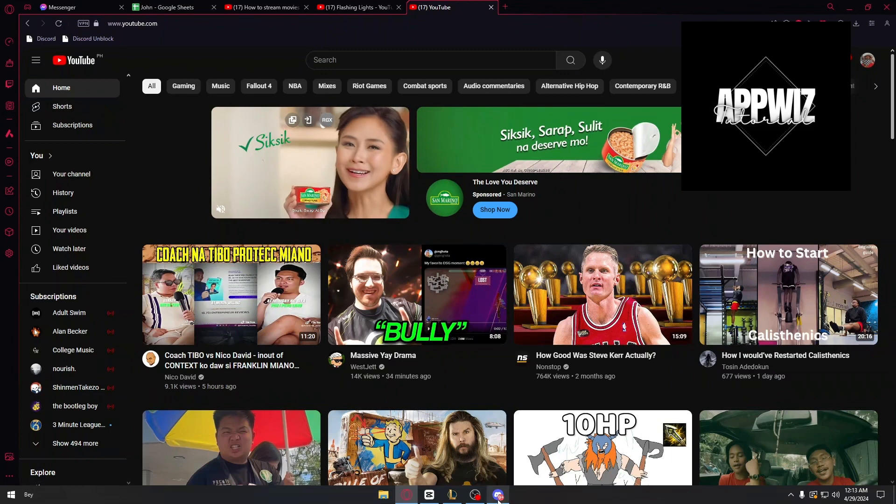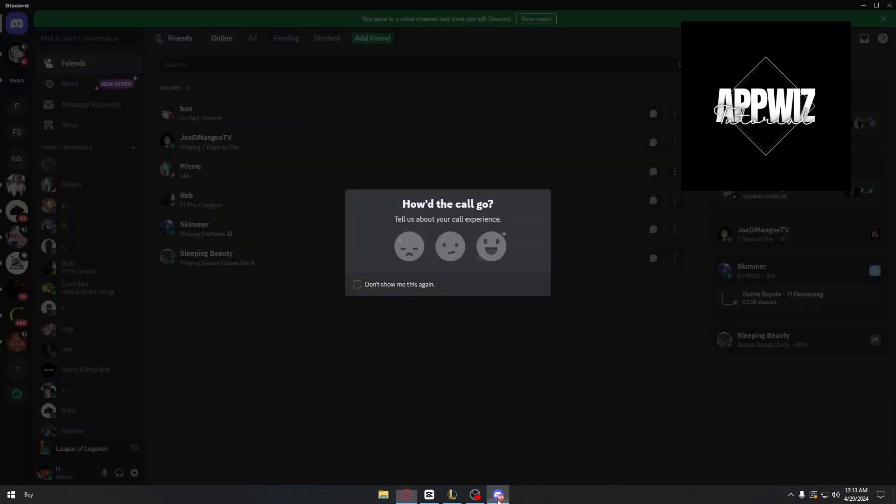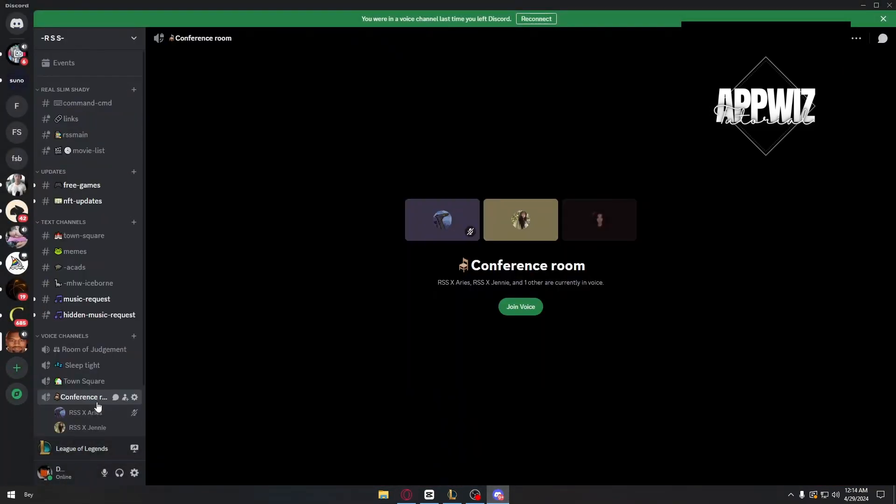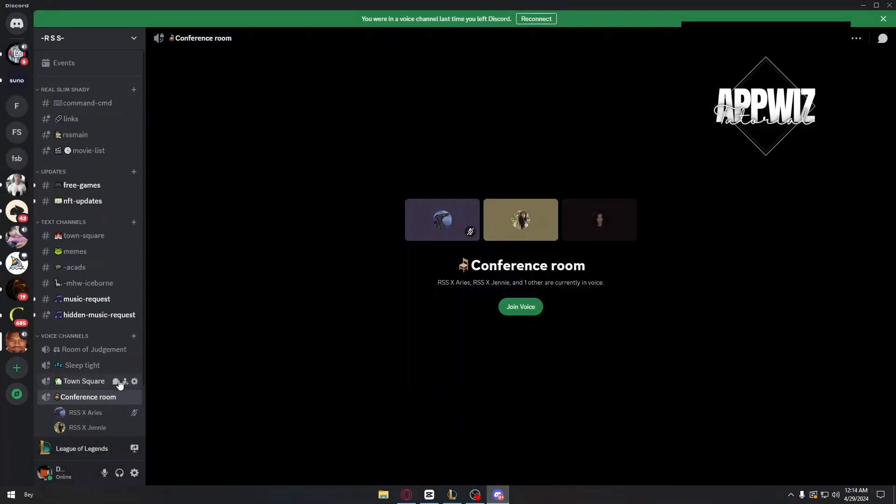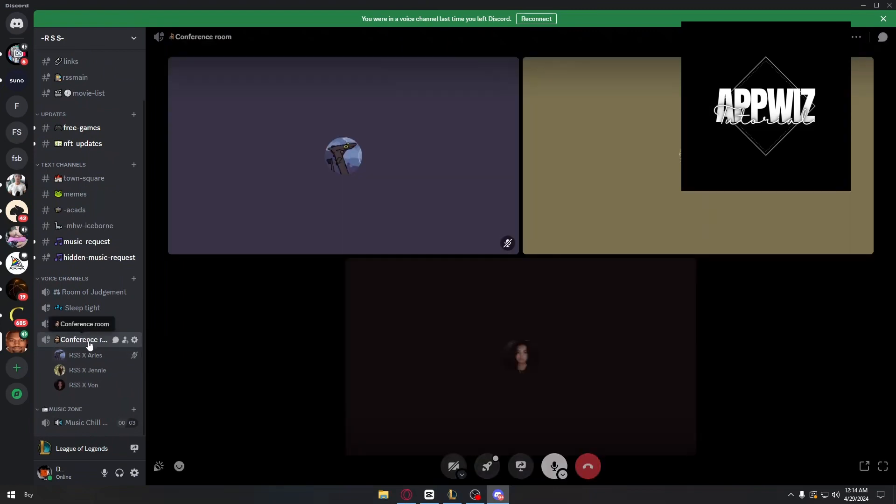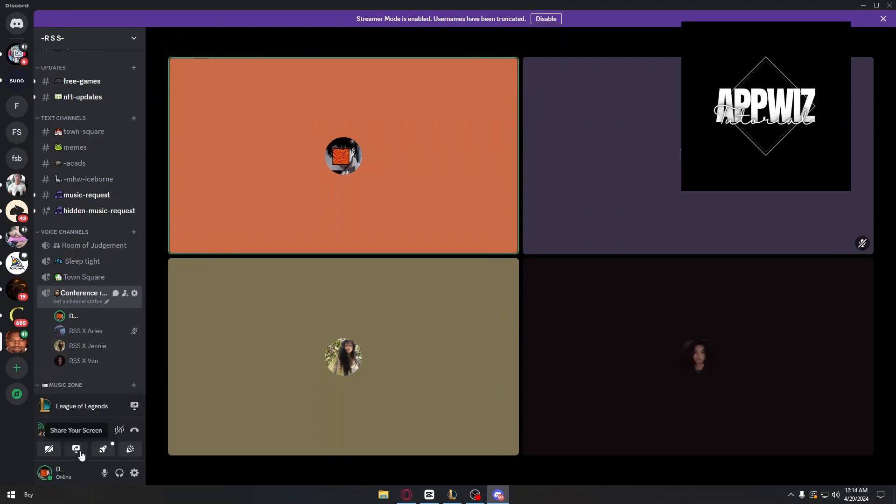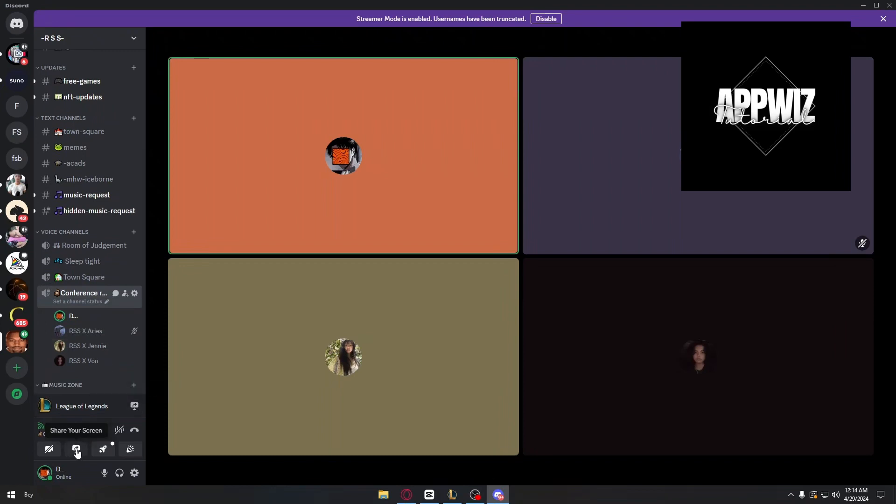After that, you now have to go back to your Discord. Go ahead and enter a server. In my case, I'm going to stream my movie into my conference room. Inside, you just have to make sure that you click this stream button: share your screen. And then this menu will show up.